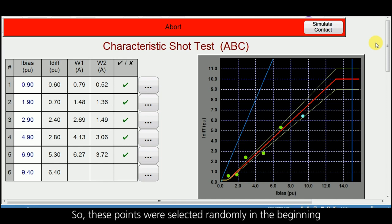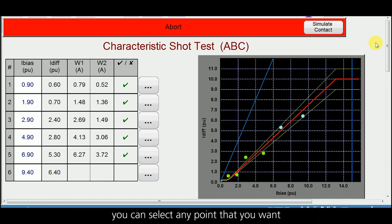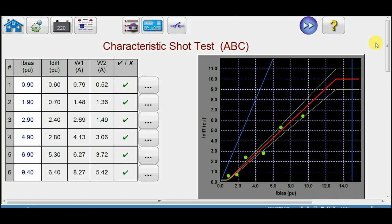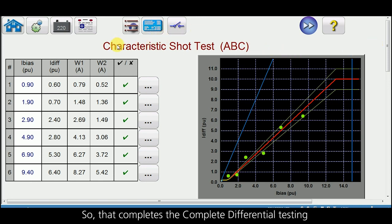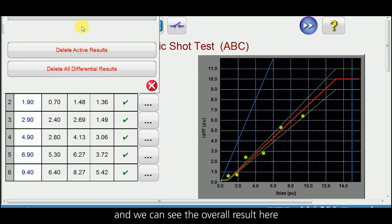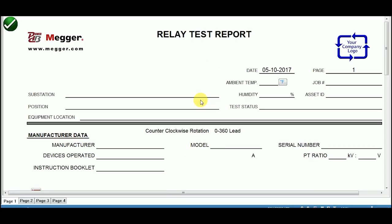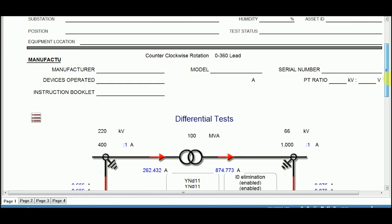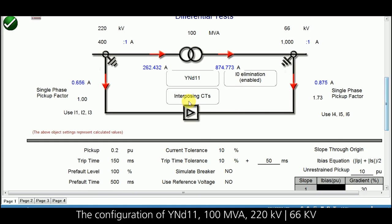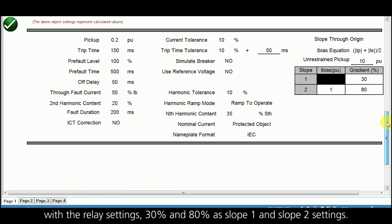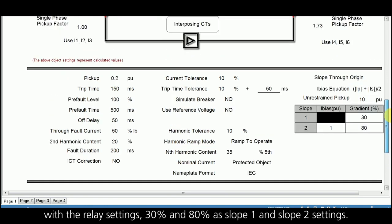These points were selected randomly in the beginning — you can select any point you want. That completes the complete differential testing and we can see the overall result here. The configuration is YND11, 100 MVA, 220/66 kV, with relay settings of 30 percent and 80 percent as slope 1 and slope 2 settings.